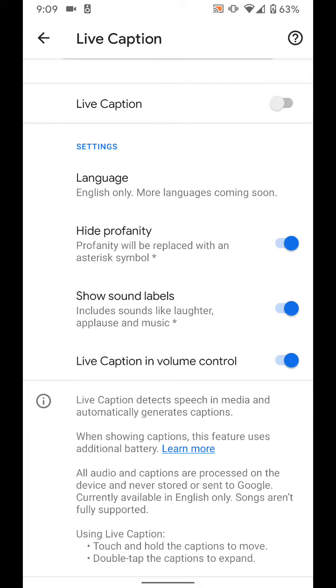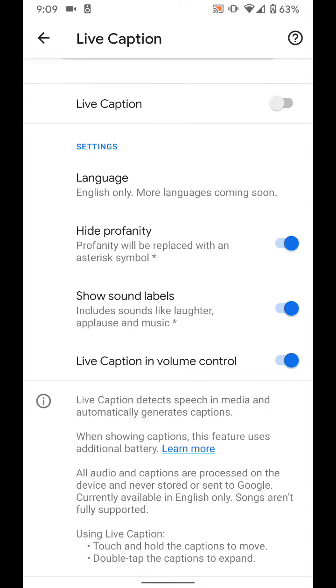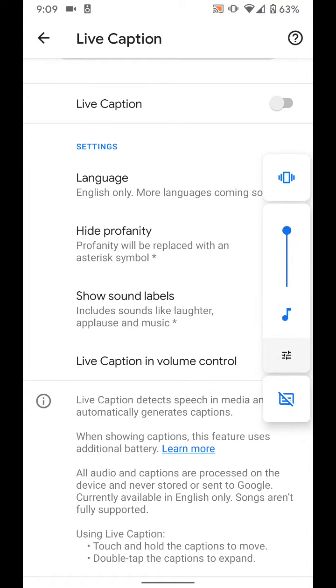When you do that, when you press the volume button, you see right there on the bottom you get a new option for Live Caption. Right now you can see it's off. If I press it, it turns it on. Press it again, it turns it off.